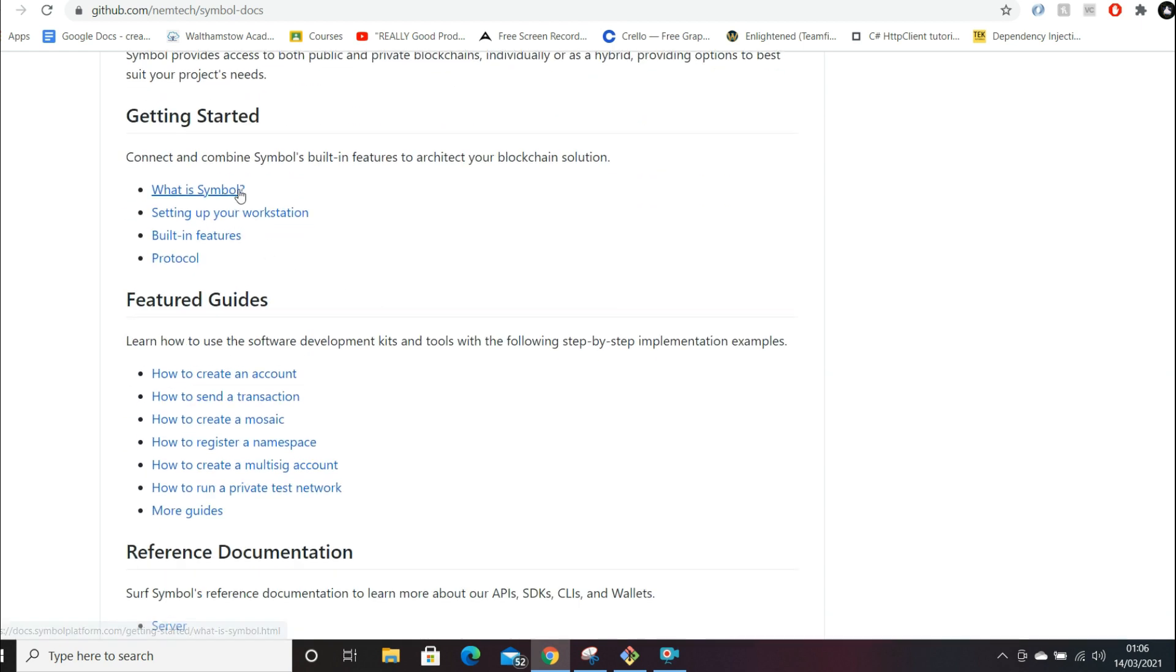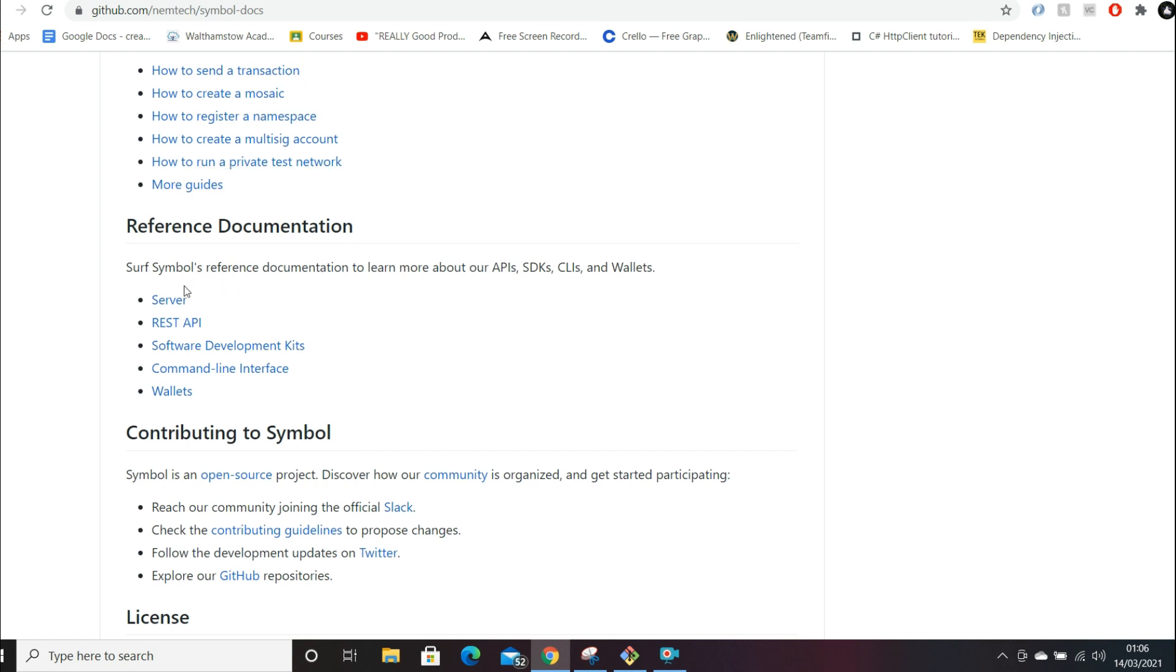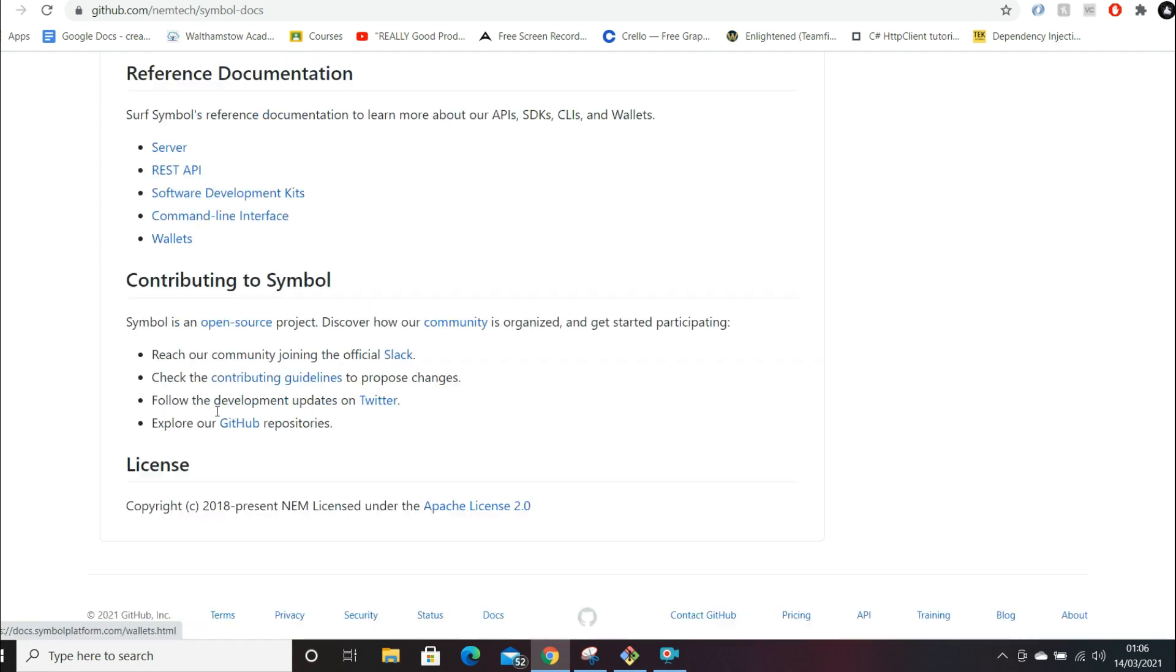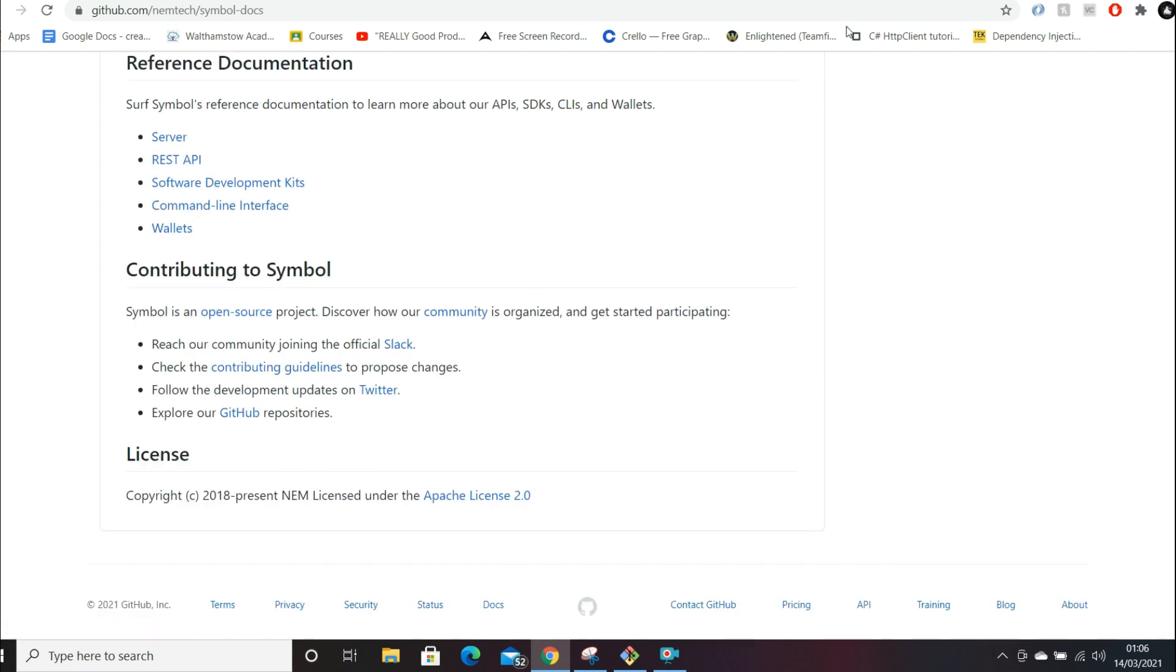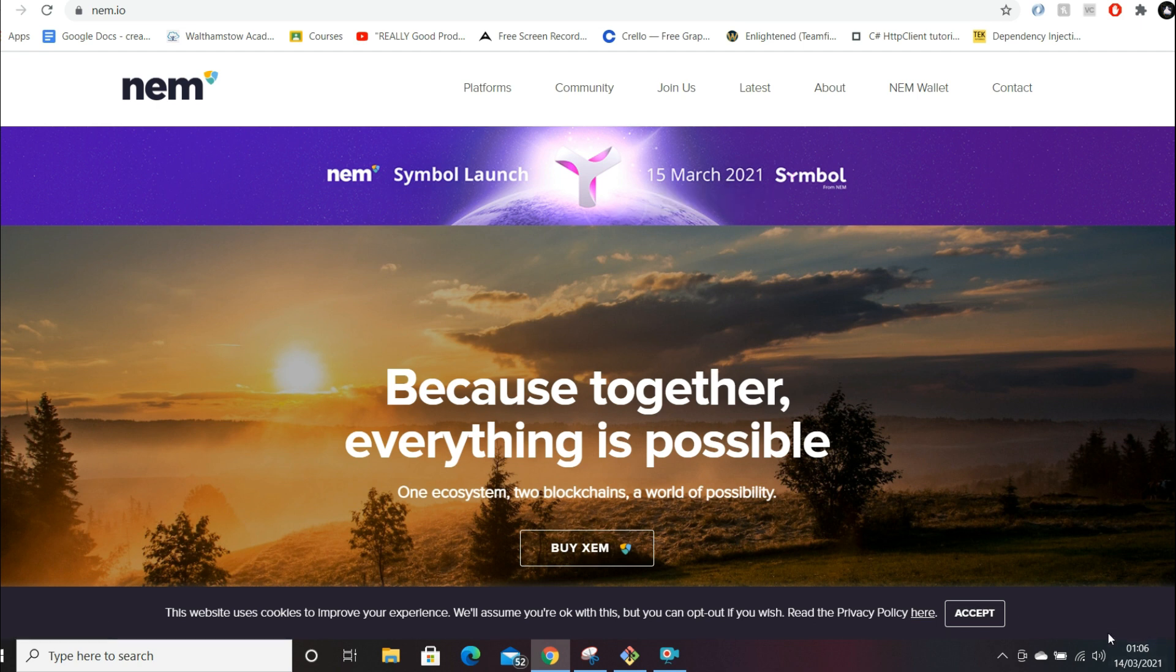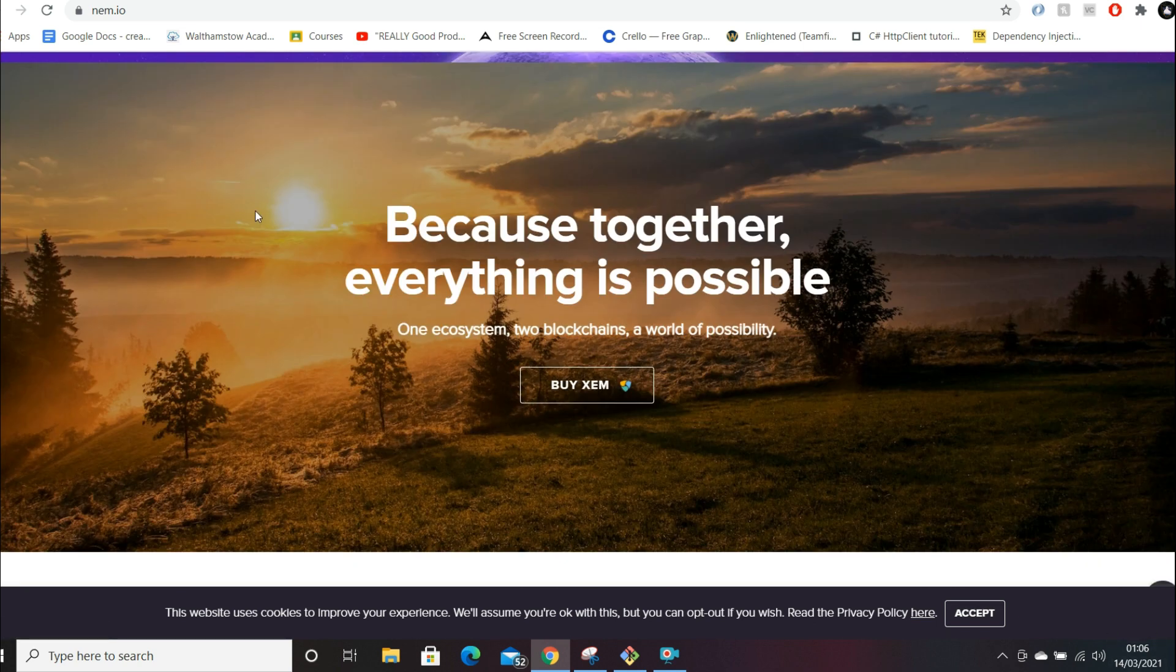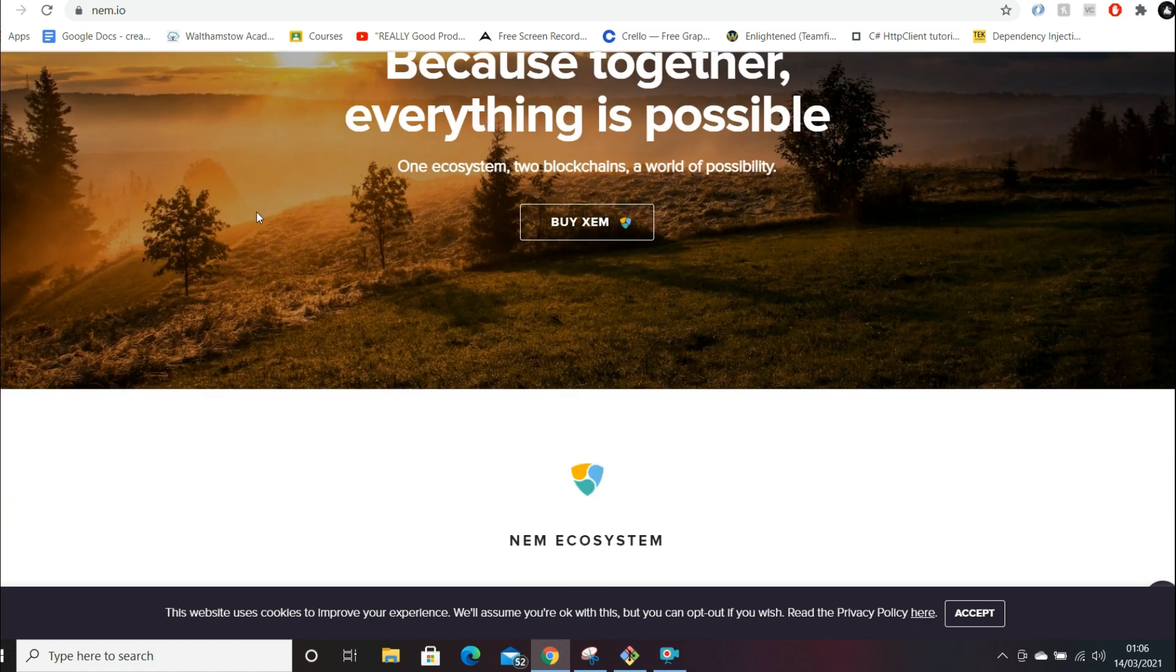There's quite a lot of cool stuff on here. They've got some reference documentation on how to use the API. If we go to the NEM website, they've got a bit more details on Symbol. The launch is on the 15th of March, which is tomorrow. Today's the 14th - it's 1 AM right now when I'm filming this on the 14th, so this is coming out tomorrow on the 15th.